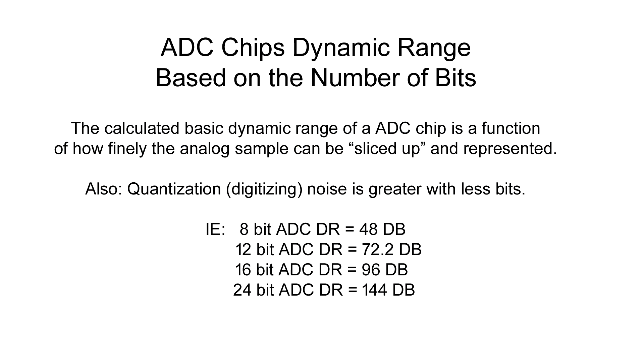And this is really going to do the primary determination of the overall quality of the receiver. It's important to know that an ADC chip, analog-to-digital converter chip's dynamic range is primarily based on the number of bits. And that basic dynamic range of the ADC chip is a function of how finely that analog sample that it's digitizing can be sliced up and represented. With less bits, there's more digitizing noise. And of course, we're trying to get clean digitizing from the smallest to largest signal. So as you see on the bottom, as we go up in bits, the dynamic range calculation goes up dramatically.